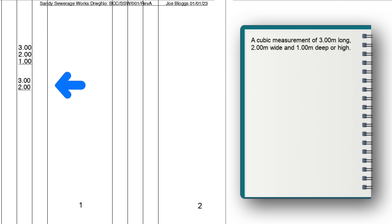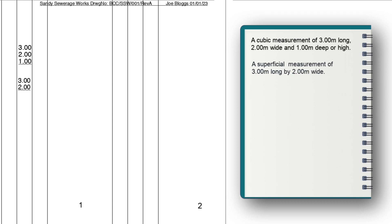Next, we have a superficial measurement of three meters long by two meters wide. You may think that the word superficial is odd, as surely area would be better. But superficial has traditionally been used for many years. But of course area will do just as well, so long as we understand this is what it means.